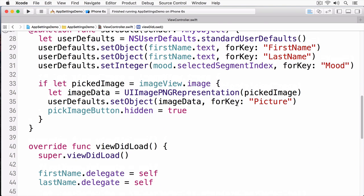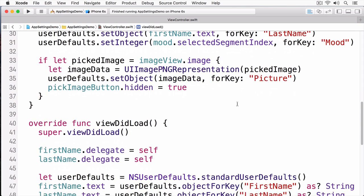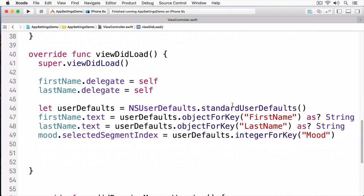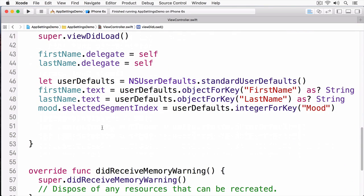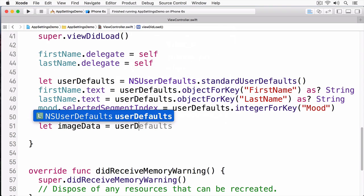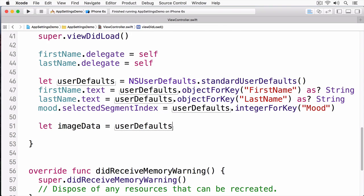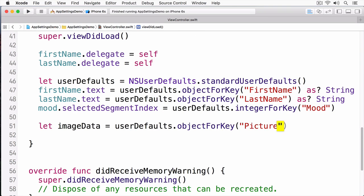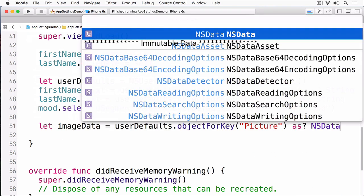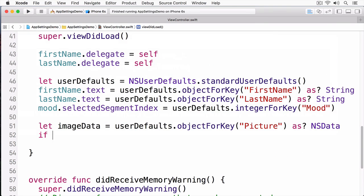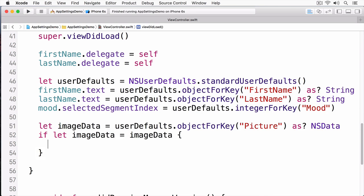Finally, I'm going to get the image data. Once I have the image data, it's just a matter of creating a new UIImage from it. Now I'm going to build and run.